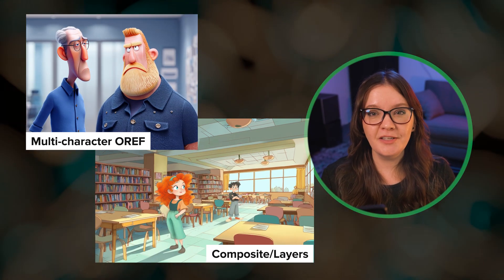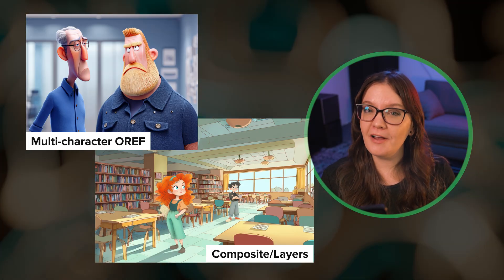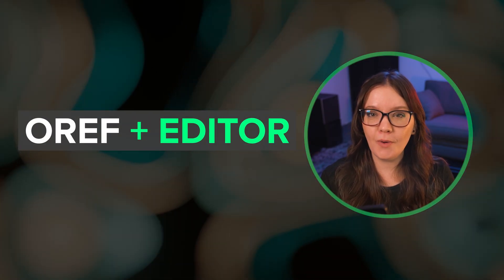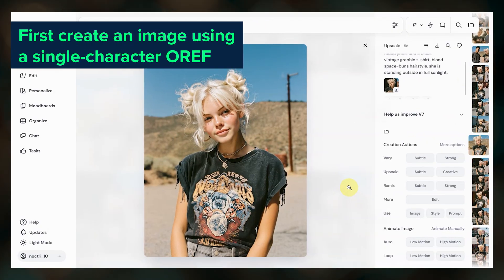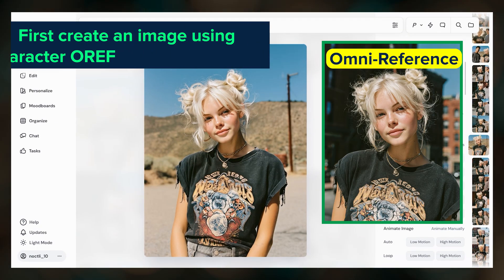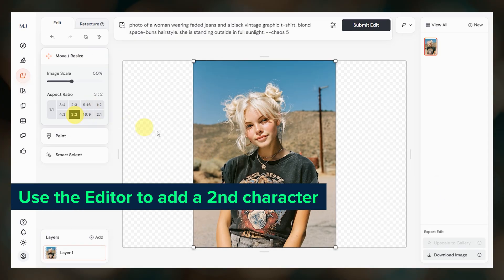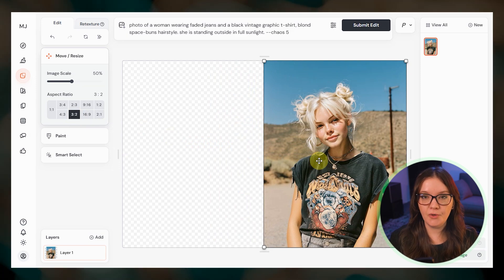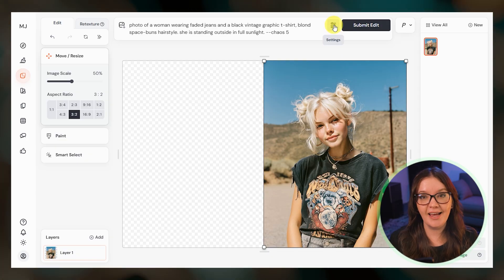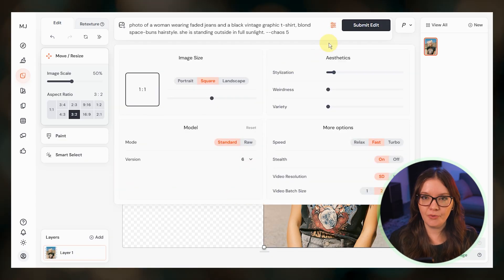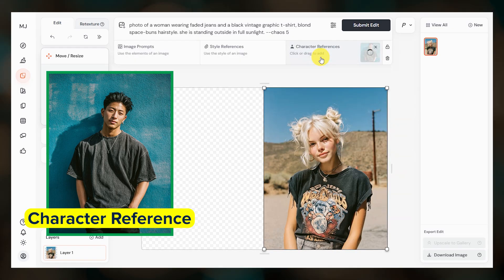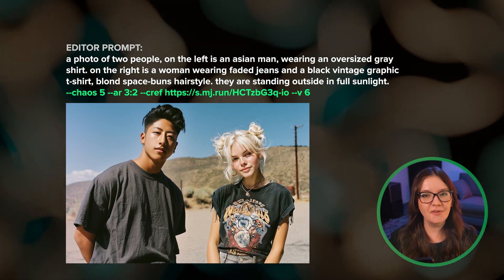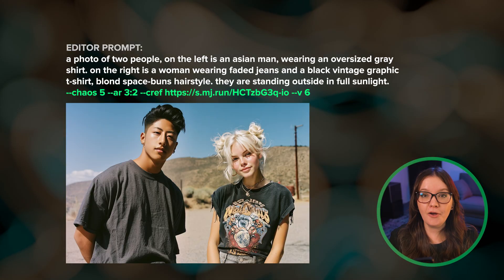Those are my two favorite approaches, but if you want to do some more experimenting there are a couple of other things you can try — they tend to be less reliable. One way is to use a combination of an oref result and the editor. I created this image using the woman as my oref in the v7 model, then took the result into the editor and changed the aspect ratio to make room for a second character. The editor cannot use Omni reference yet, so I need to switch to the v6 model in the editor settings — this allows me to use character reference instead. I added this guy as a cref, then updated the prompt to describe him and his position relative to the woman. This was the best result I was able to get after running a few jobs — not great, but not terrible either.